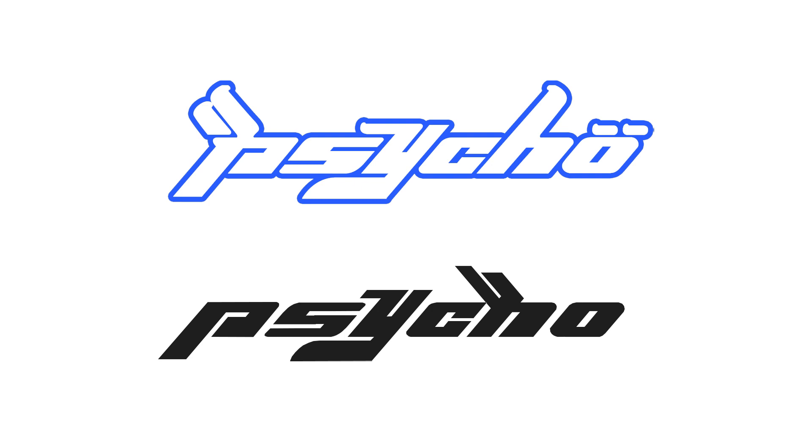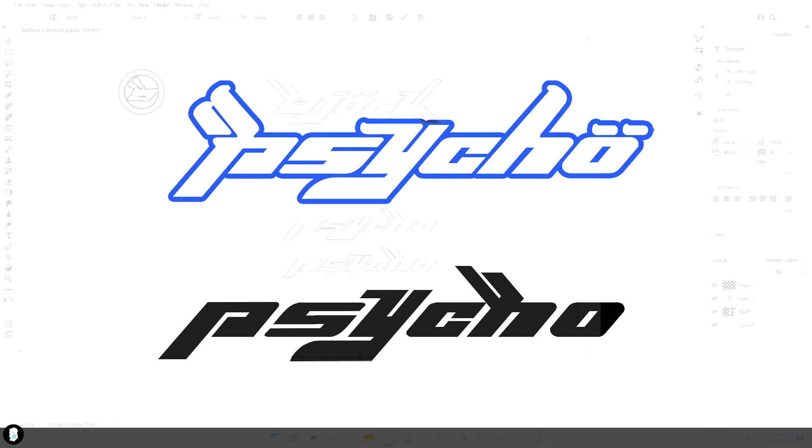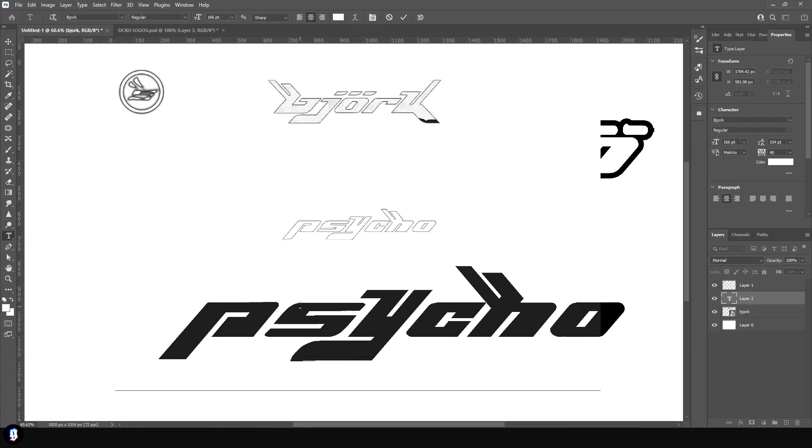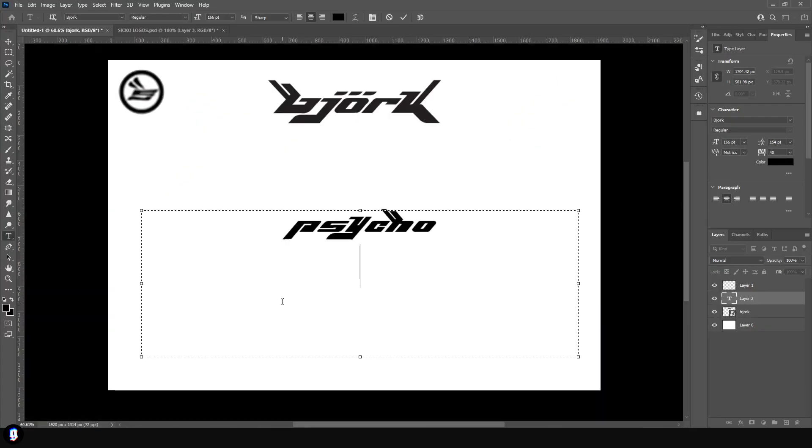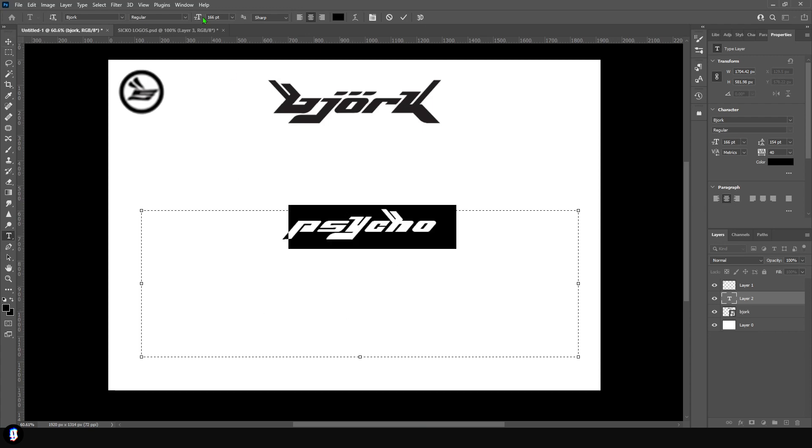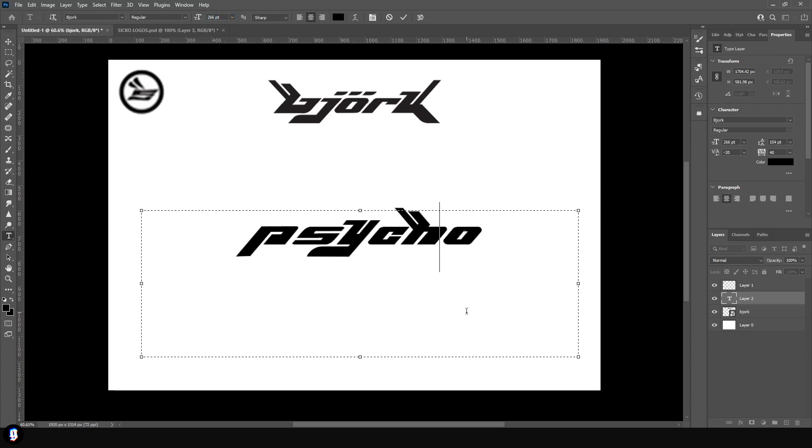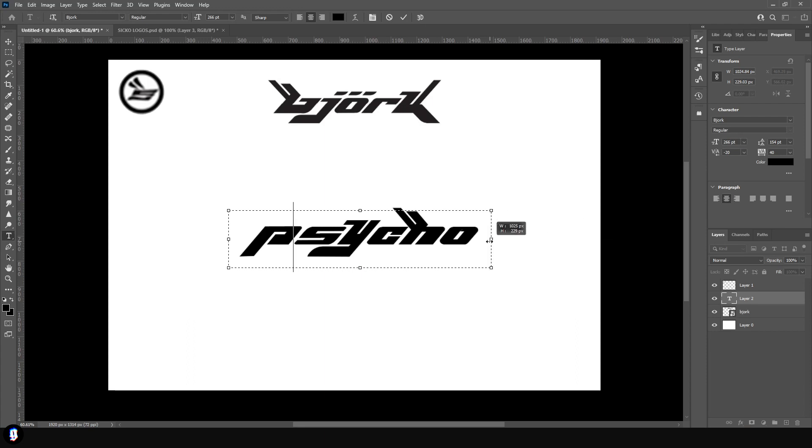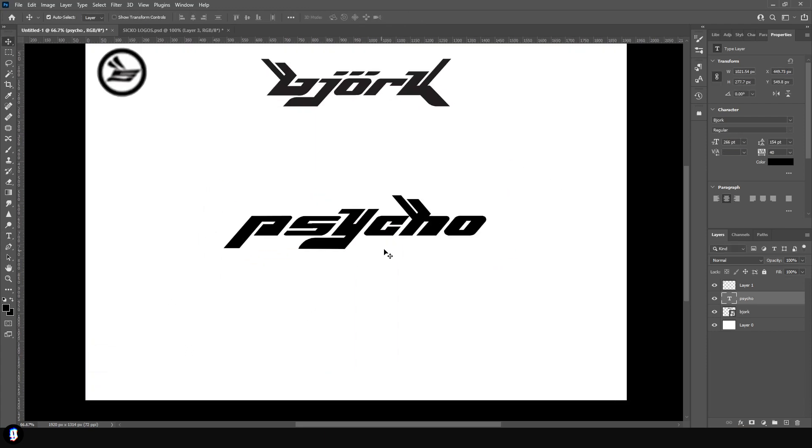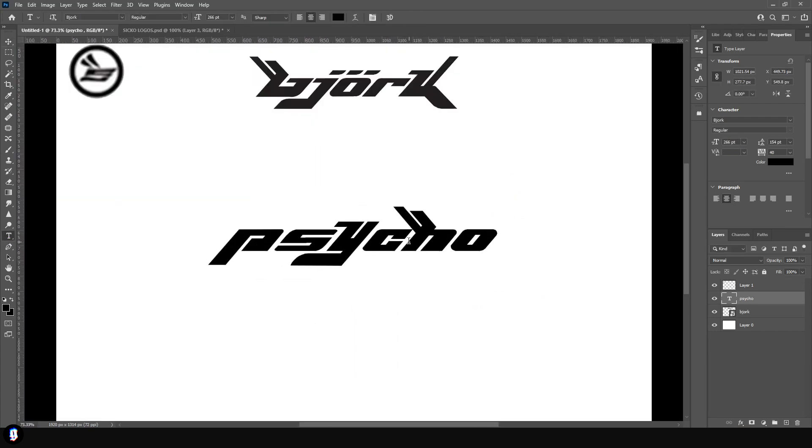But the font by itself doesn't really cut it as a logo. As you can see, the font by itself doesn't have the same energy as one that you've customized. So today I'm going to show you how to turn the Bjork font into a wavy Y2K logo using the original Bjork/Sicko logos to inspire us.